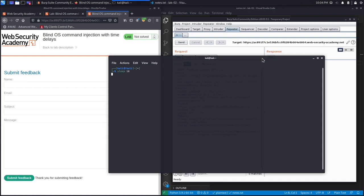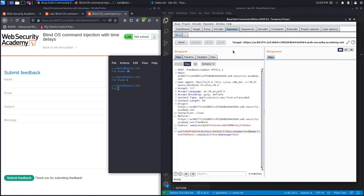It outputted the command. If you just say sleep one, it'll output it automatically. That's essentially what we're going to do in order to find if it's vulnerable to command injection. We'll start off with the name field.